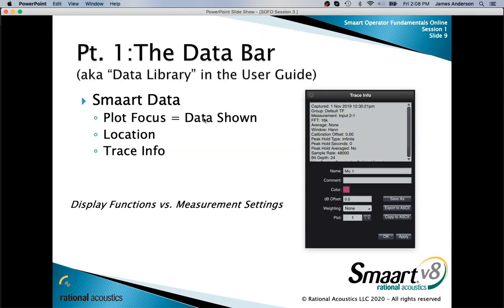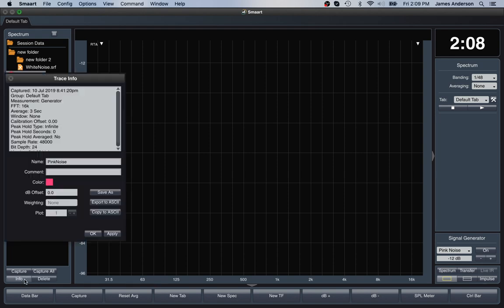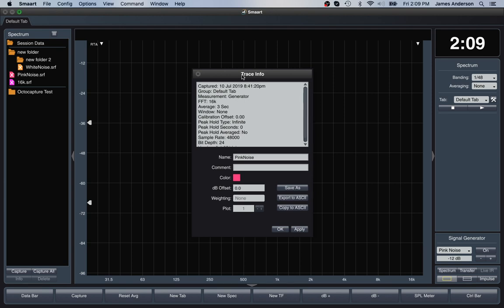For trace info, right-click a stored measurement and go to Trace Info, or click the info button at the bottom left of the interface. This shows pertinent measurement info for when that measurement was created — all the measurement settings that were in place when this measurement was captured are stored as metadata.